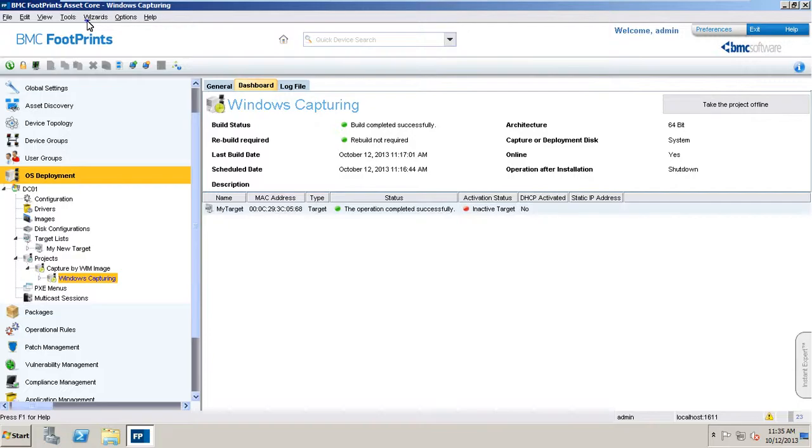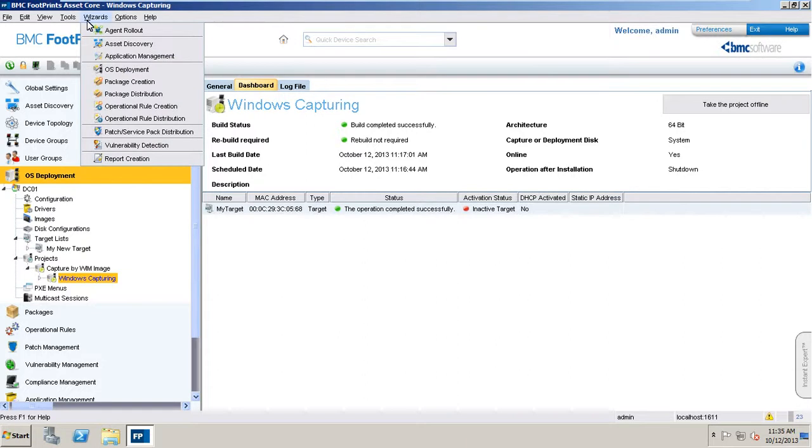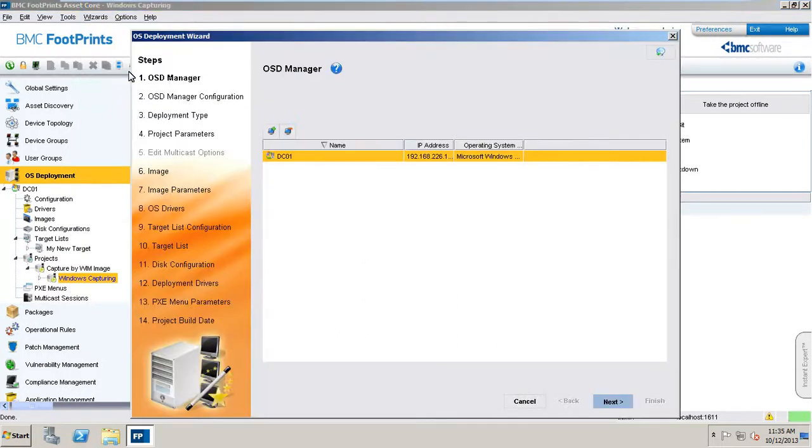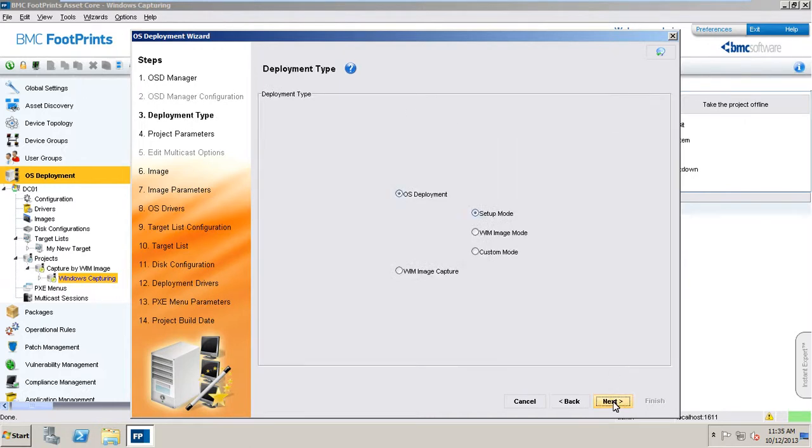Next, we will install a new device via the WIM image mode using the WIM image we captured in the preceding example. The wizard will appear on the screen with its first window in which the OSD manager is selected. Now, we will select the WIM image mode deployment option. Click next.